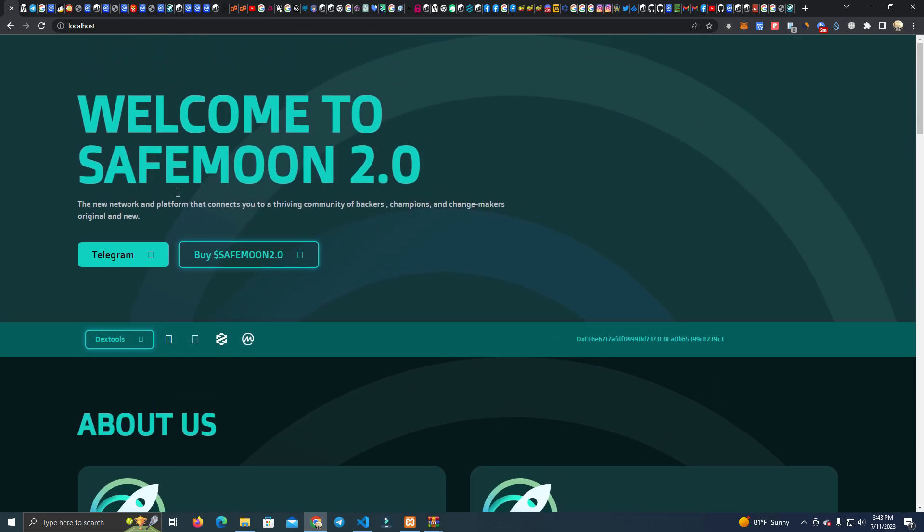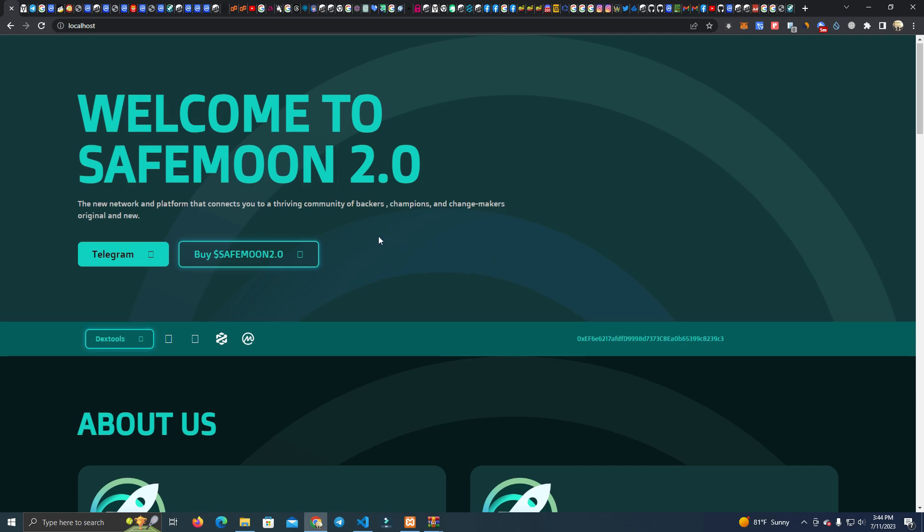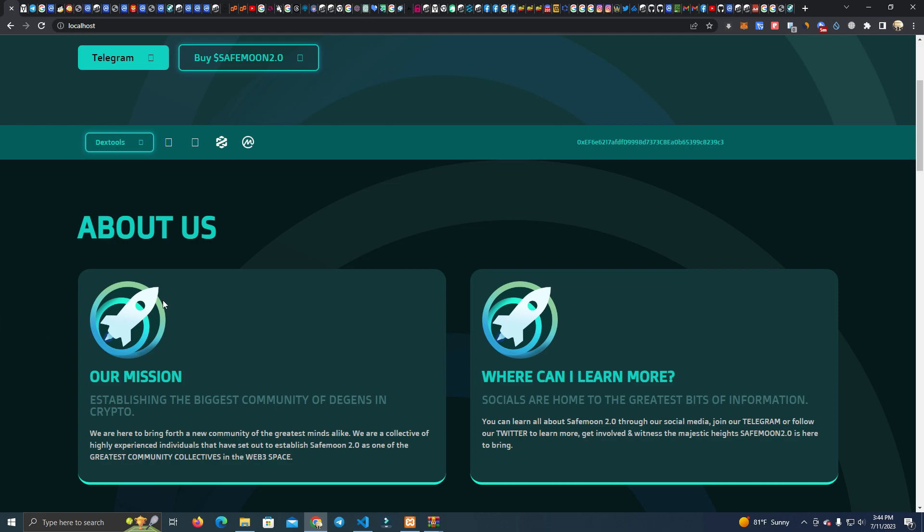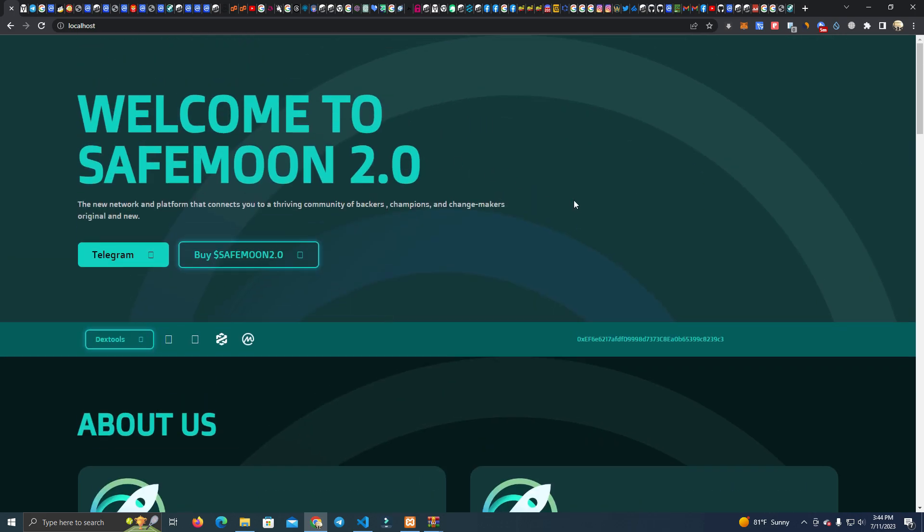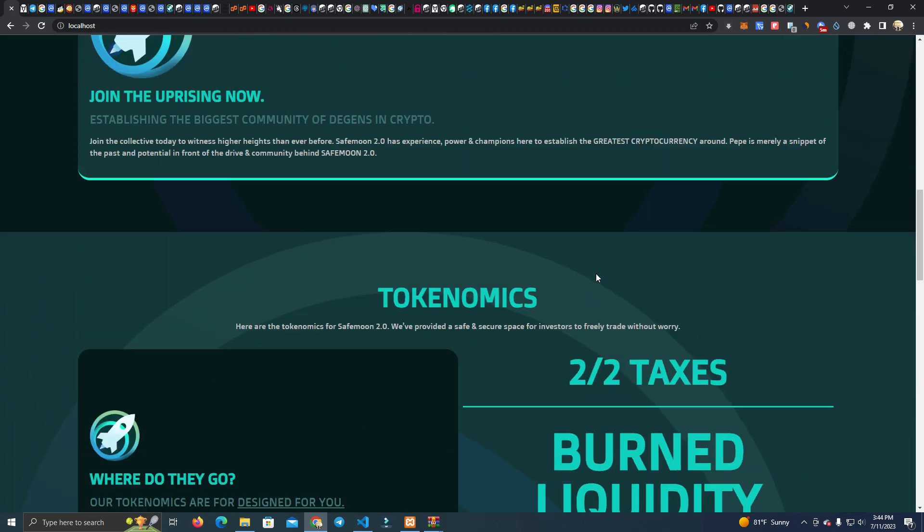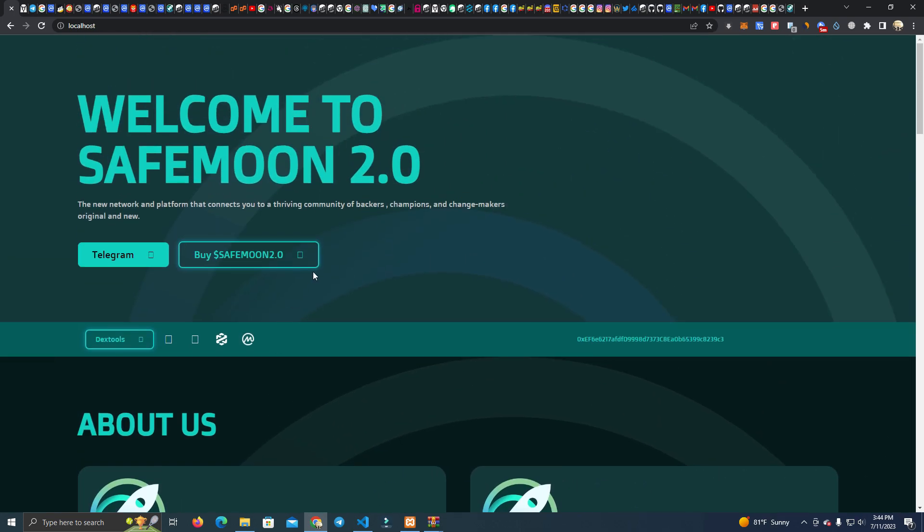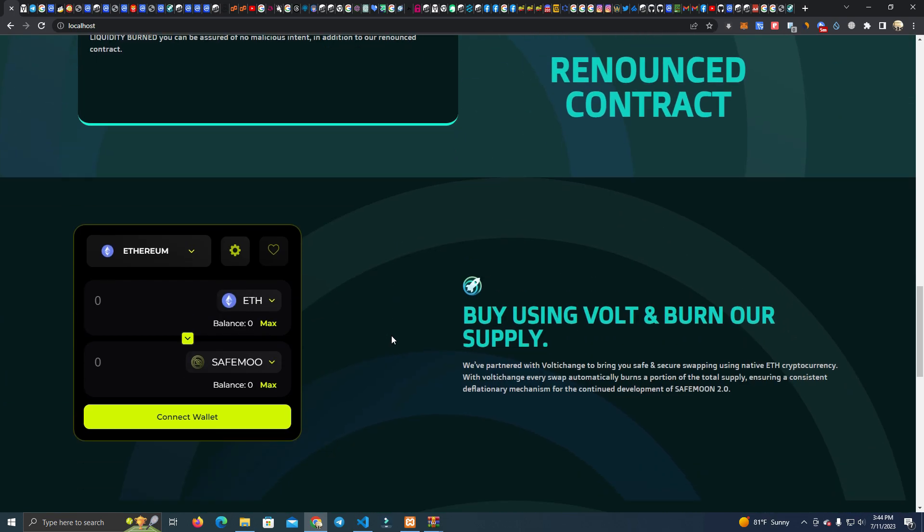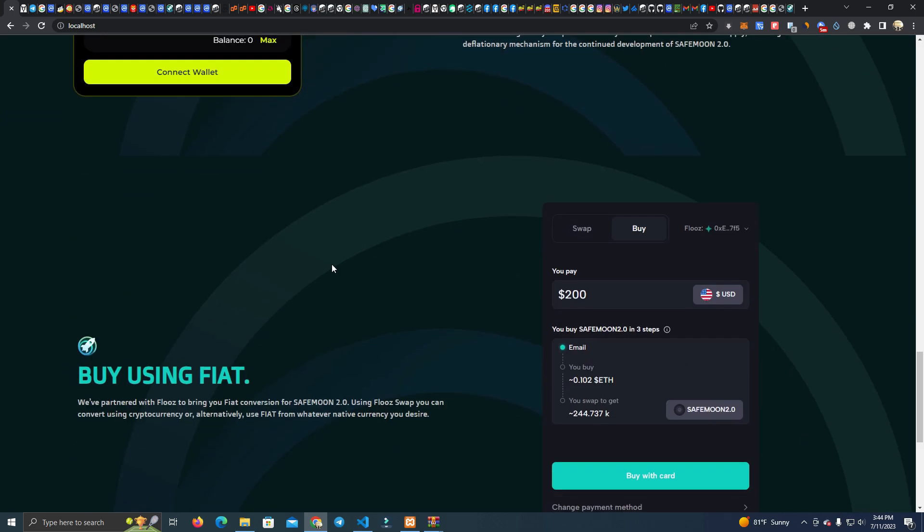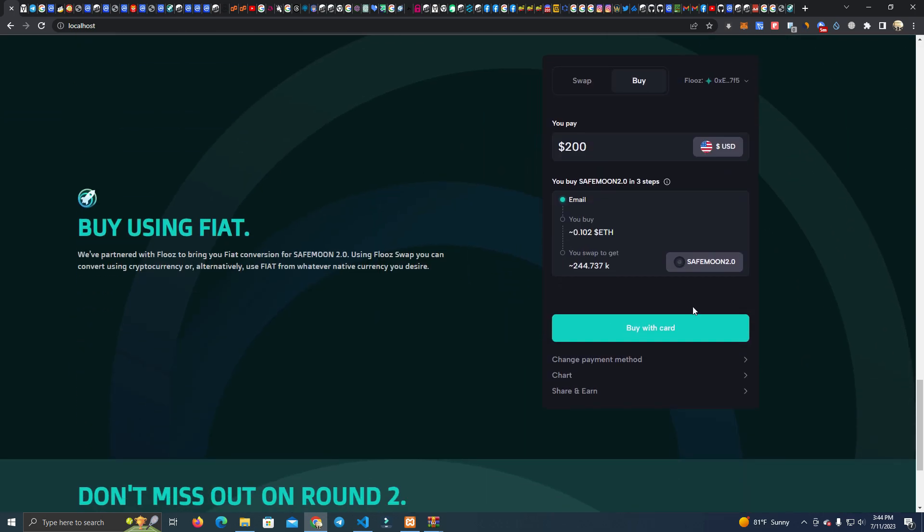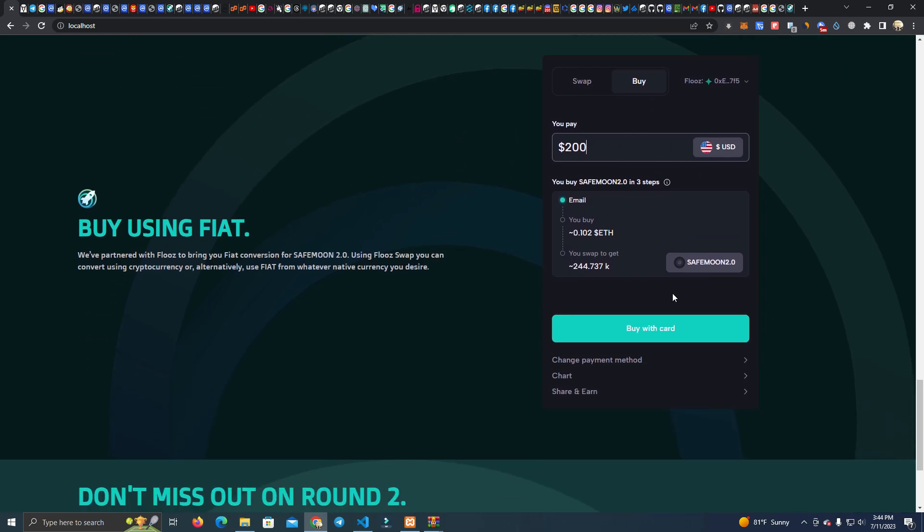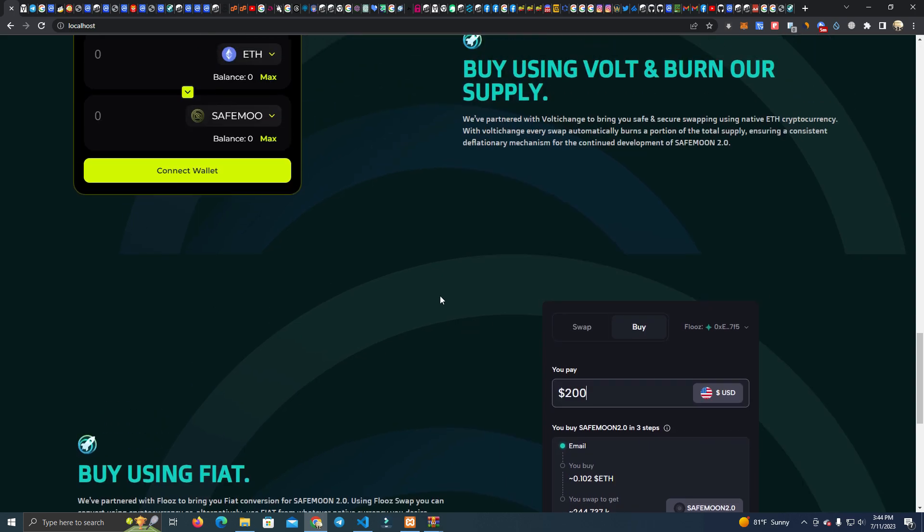As you can see here, this is how the website looks and it can be easily customized like the images, text, and colors as well. The first thing we want to do is integrate our token so users can be able to buy on Uniswap but as well be able to buy with fiat using a third-party provider.